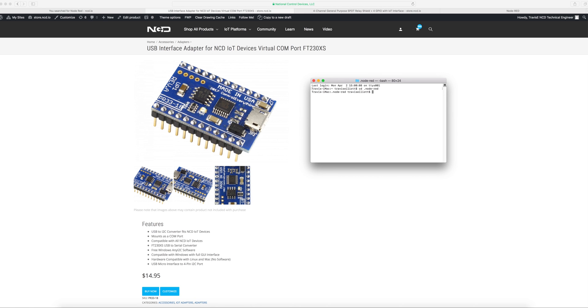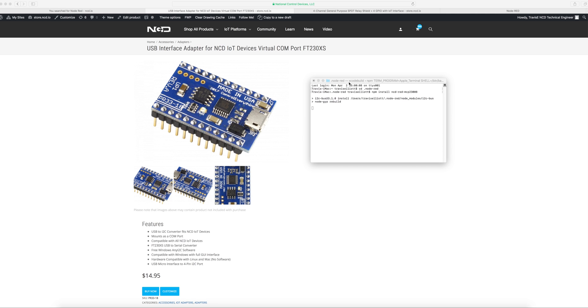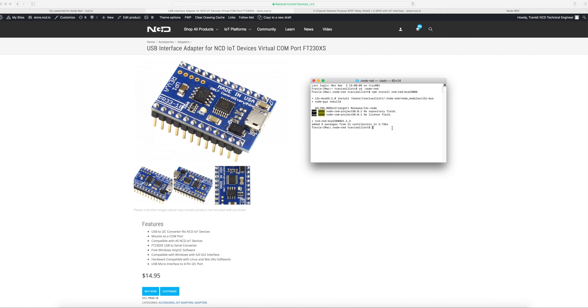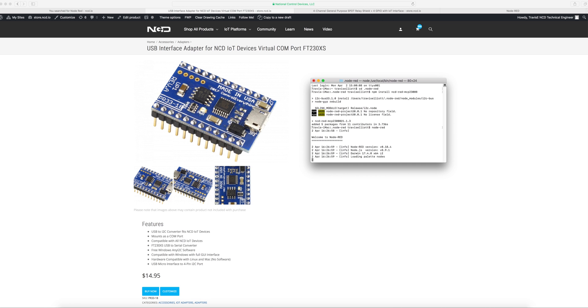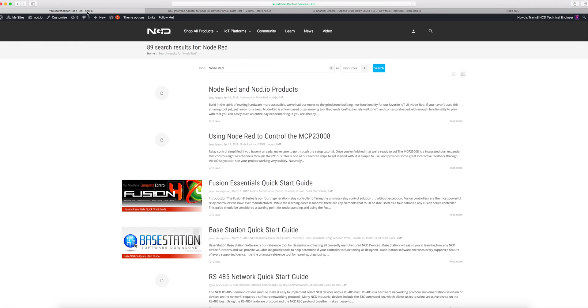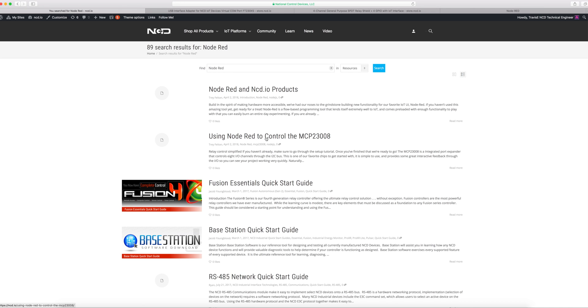Now we'll just call npm install ncd-RED-mcp23008. Okay, that will have installed it for us and at this point we want to go ahead and run Node-RED and you will need to have Node-RED installed. We have accompanying articles about installing Node-RED. If you go to ncd.io and just search for Node-RED you're going to see an article called Node-RED and ncd.io products. There's also an article to go along with this video called using Node-RED to control the mcp23008 which also covers its installation process.